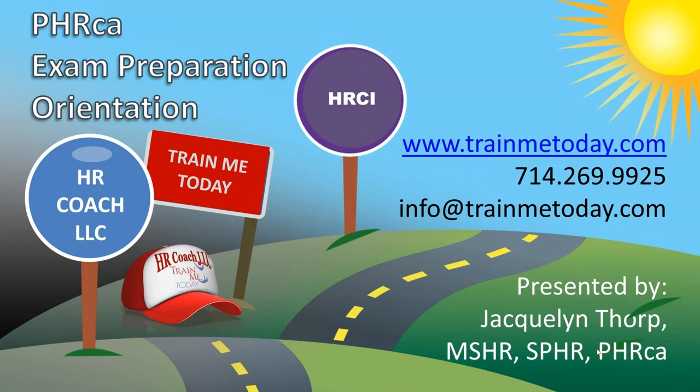The orientation and introduction class provides you with the information you need to use the many resources that we have available for you to be successful in passing the PHRCA exam. Tonight we will go over the technical aspects of the class as well as the syllabus, what you can expect, and what is expected from you.